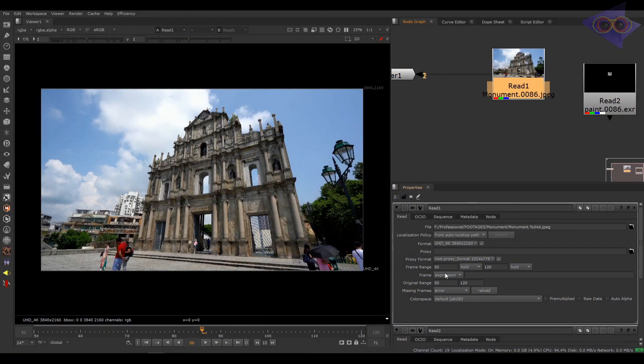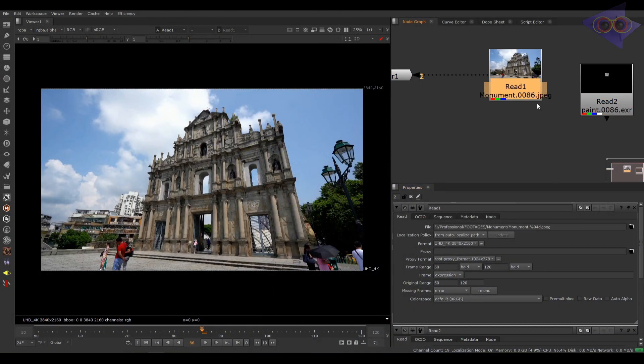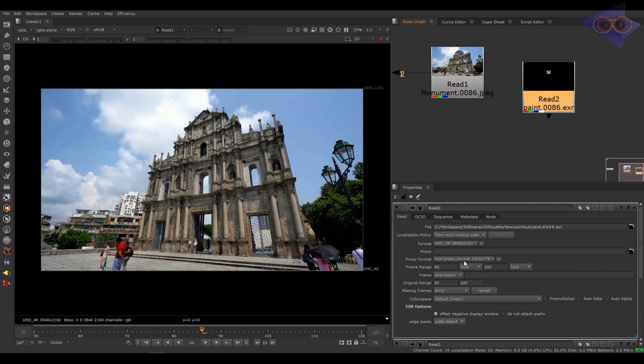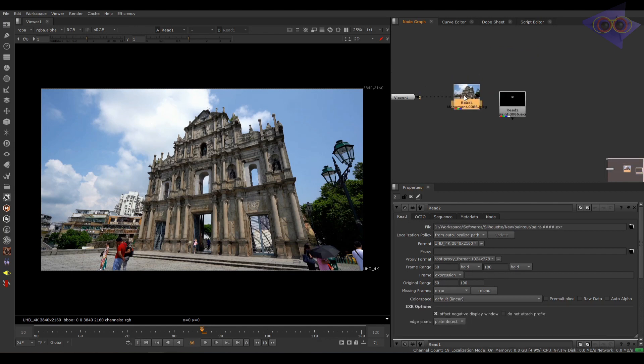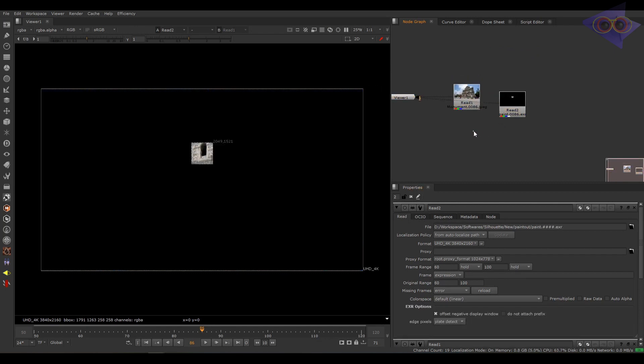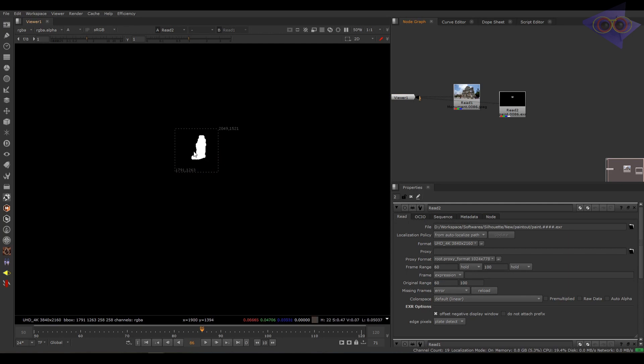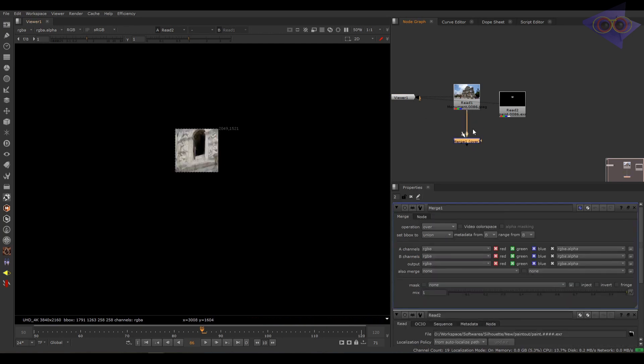You can see the input range is 50 to 120 and our Silhouette render is just 60 to 100 which is quite good. Also you can see the paint out with the alpha here. So we are going to take a merge node and let's merge it.